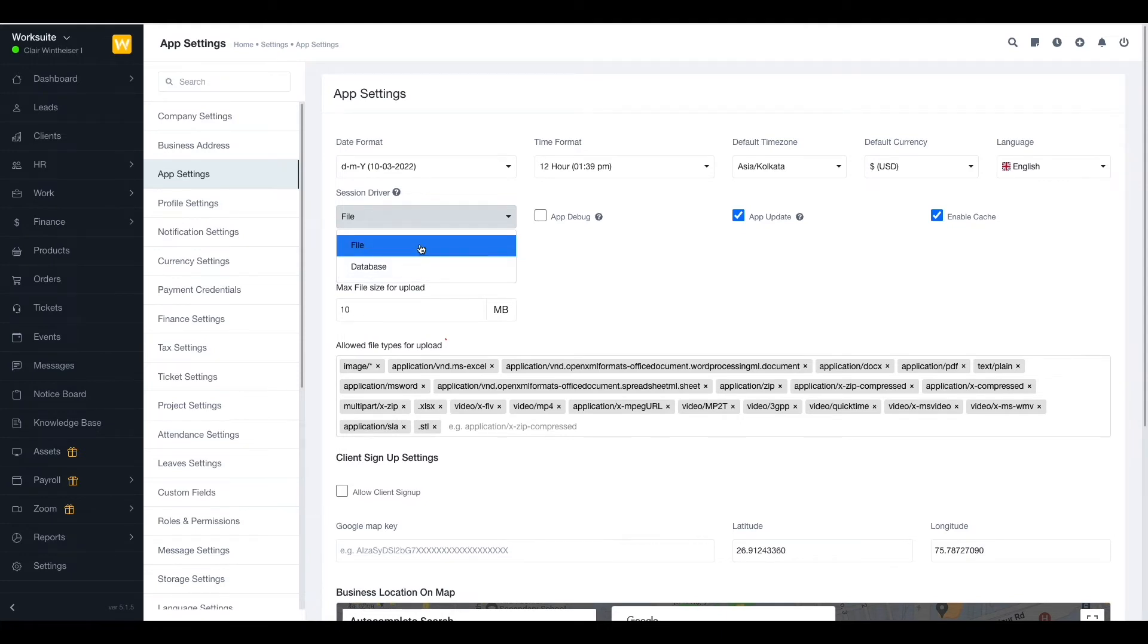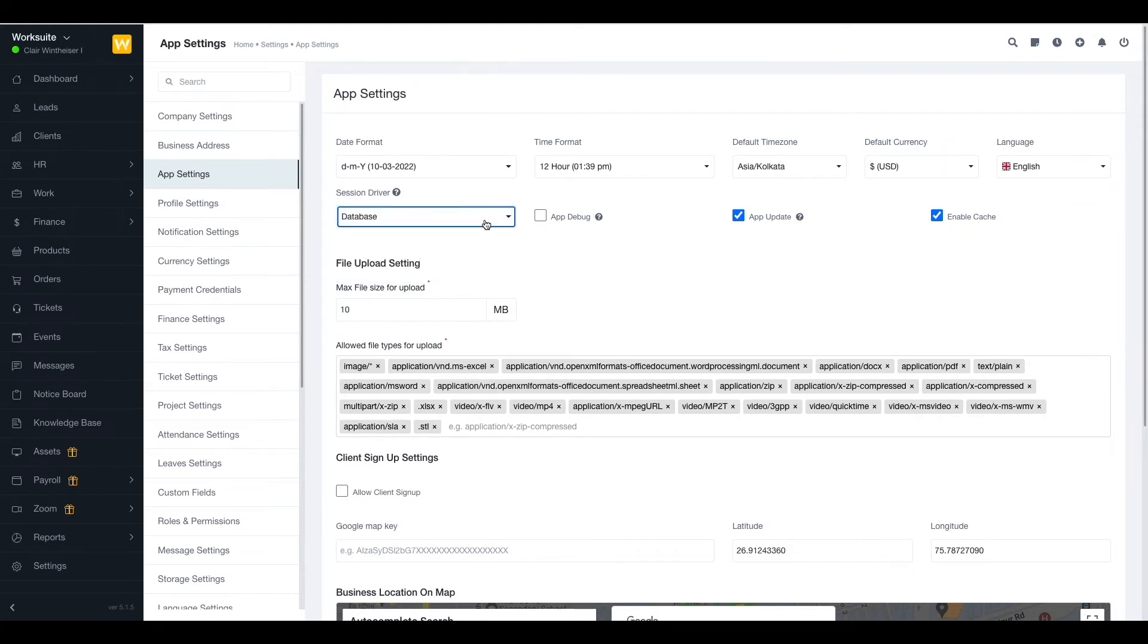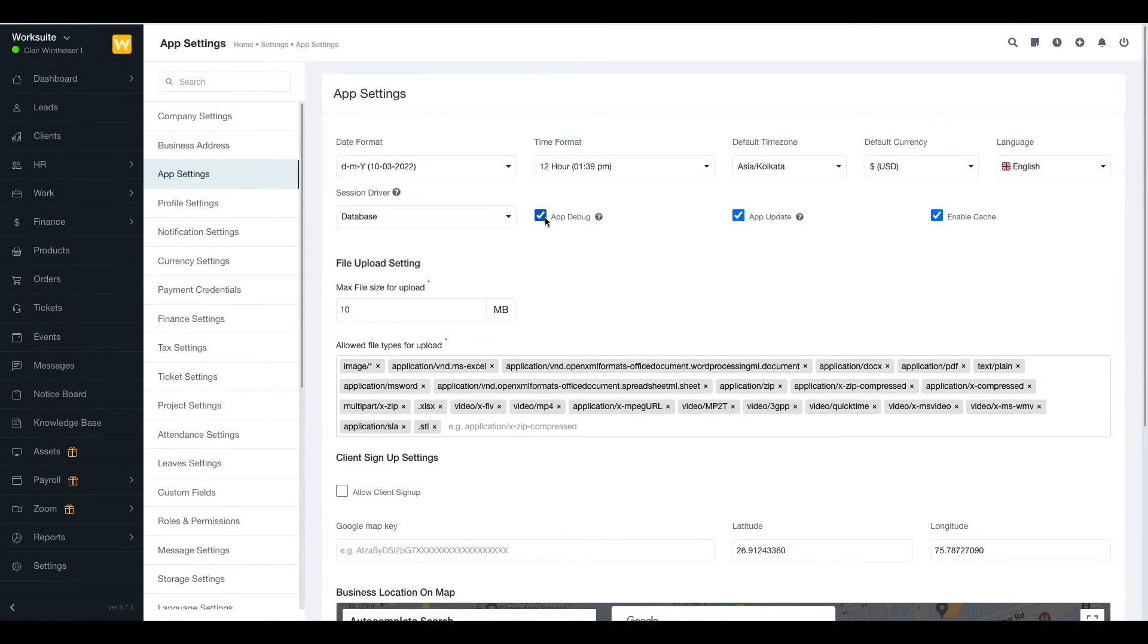Next up we have the app debug option. It allows you to regulate the information about the error shown to the user. If you enable this option, all the details about the error will be shown to the user. If you disable it, error will be only shown as server error.